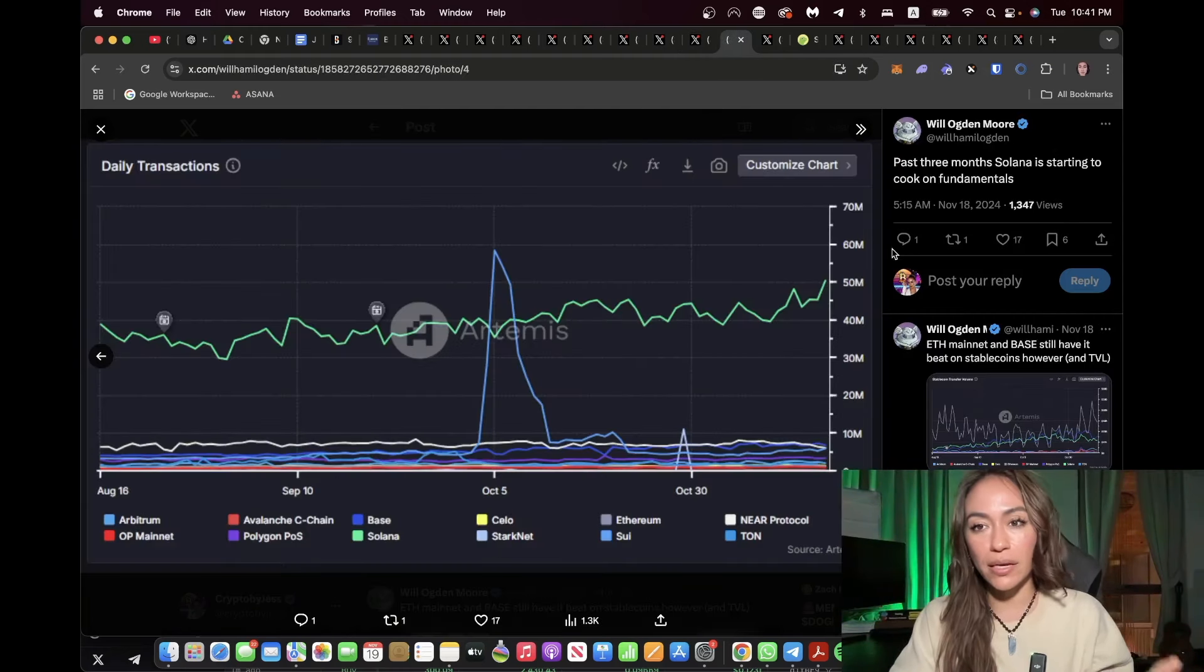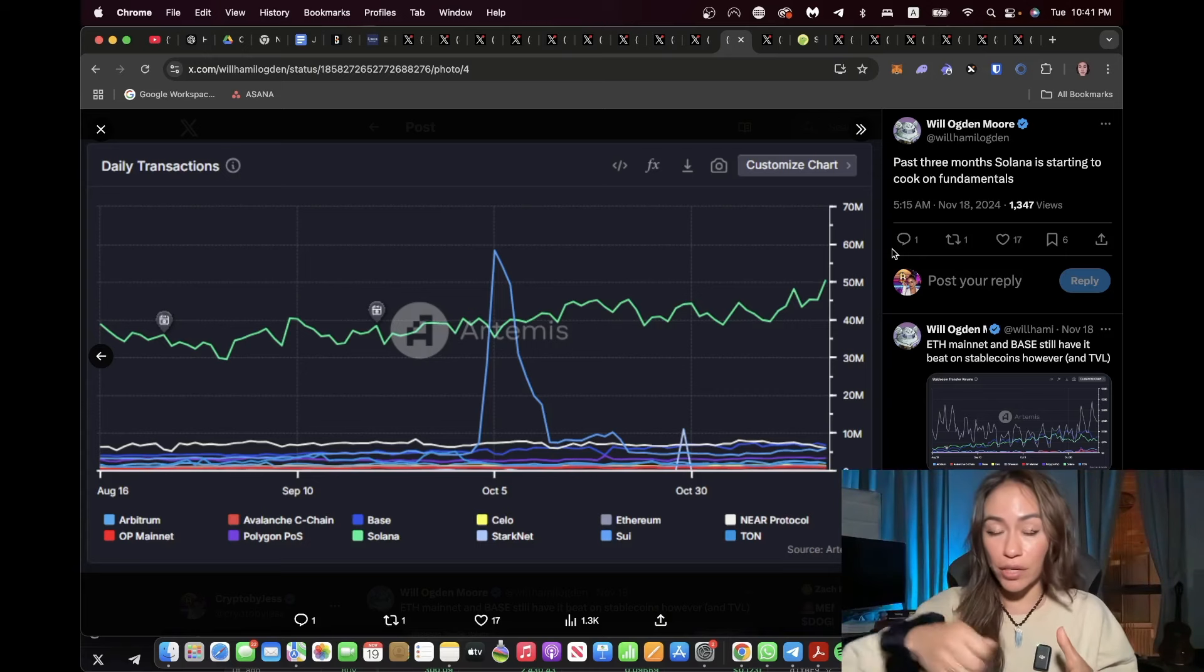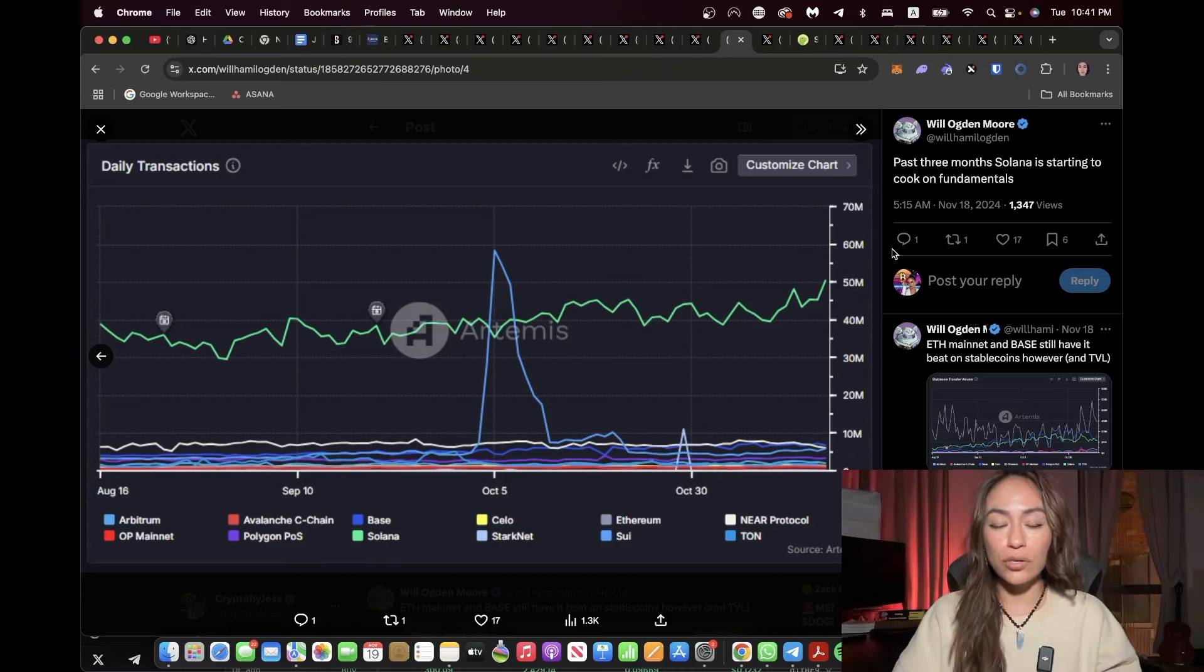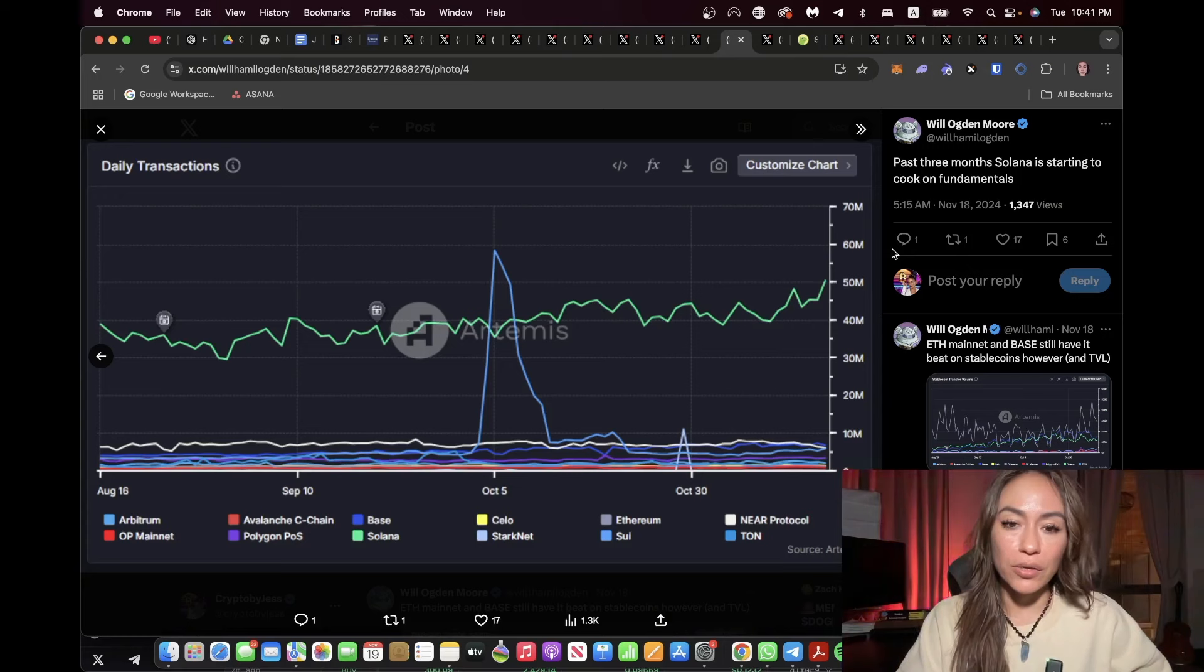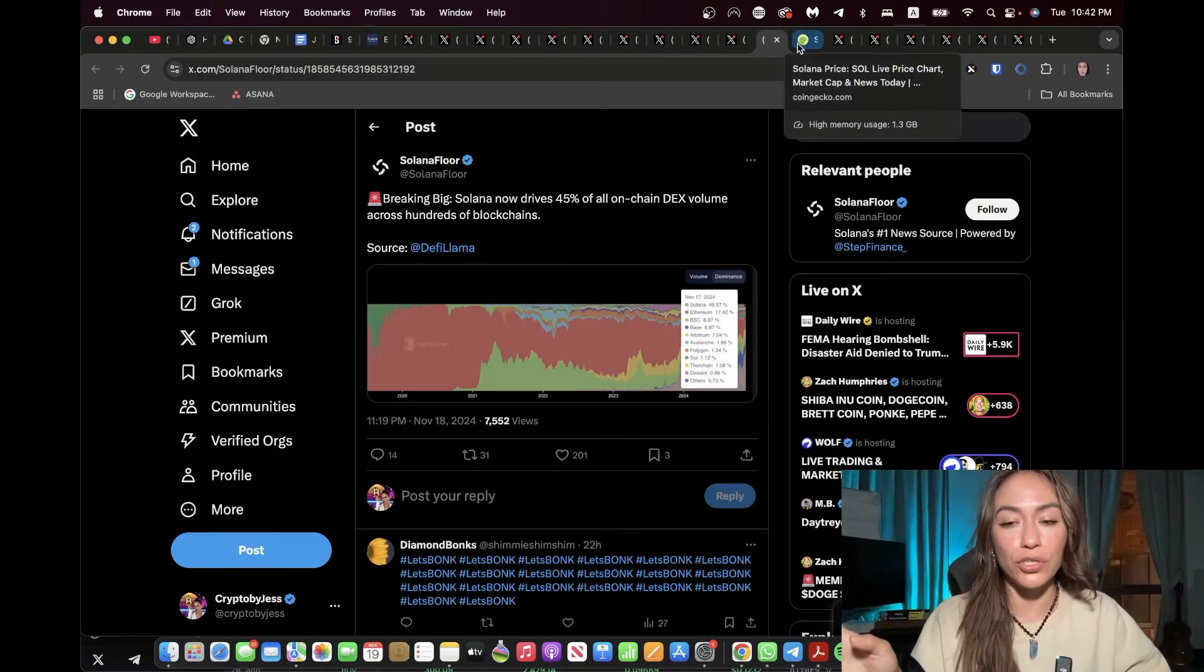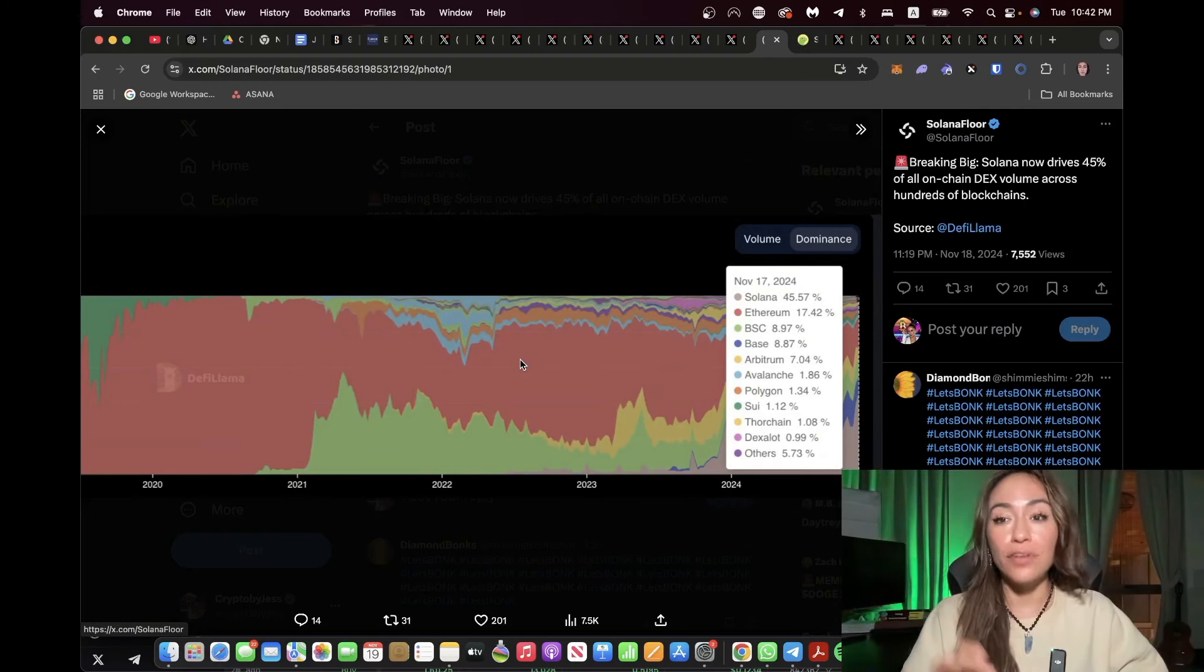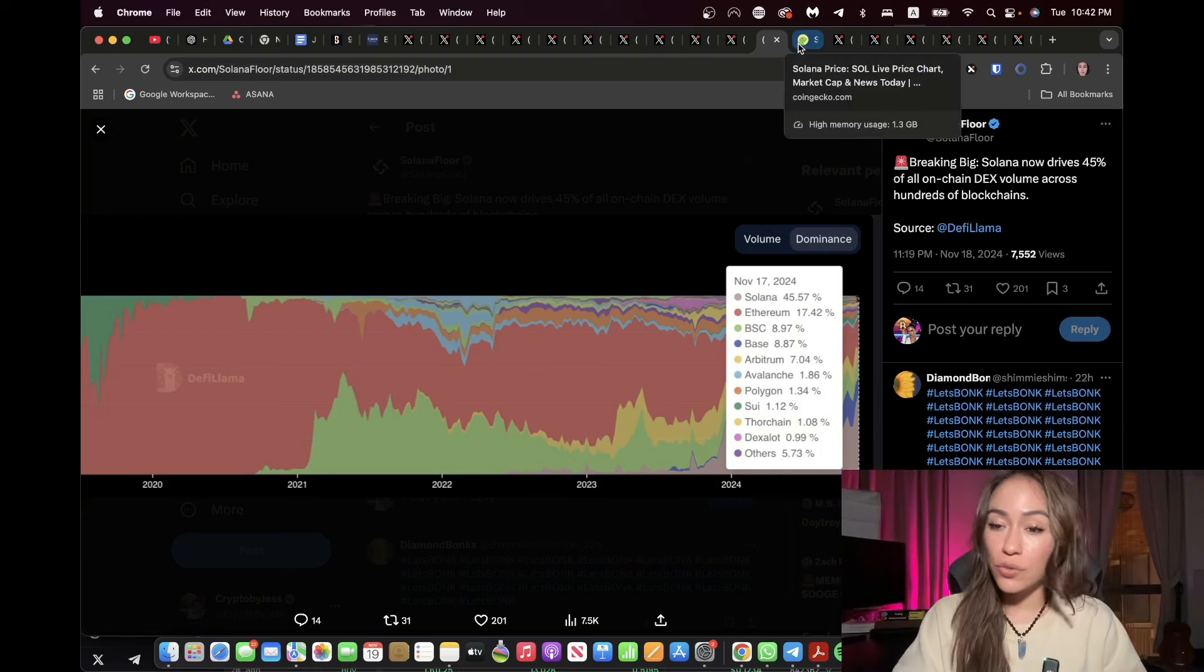And then here we can see that in the past three months, Solana is starting to cook on fundamentals. Solana is so solid and has such a strong community and great marketing. We actually met the CMO a month and a half ago in Singapore at the network state event with Balaji, brilliant marketer. They have such strong fundamentals that we're really starting to see it be reflected in their charts. Solana now drives 45% of all on-chain DEX or decentralized exchanges volume across hundreds of blockchains. That's enormous. And we haven't even started the parabolic phase of this bull run. It's coming and it's going to be a giant tsunami wave when it does.